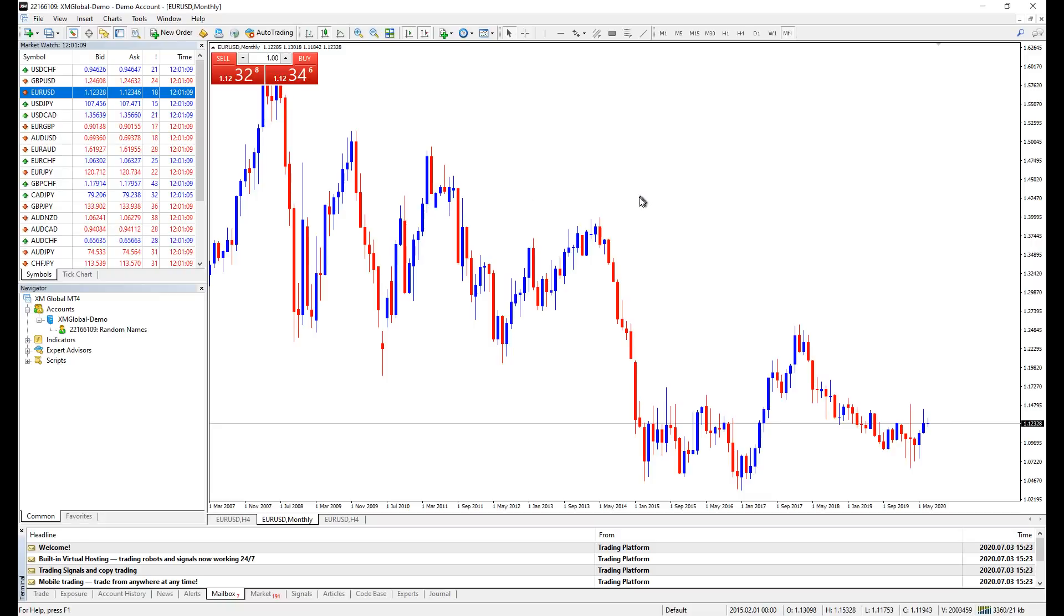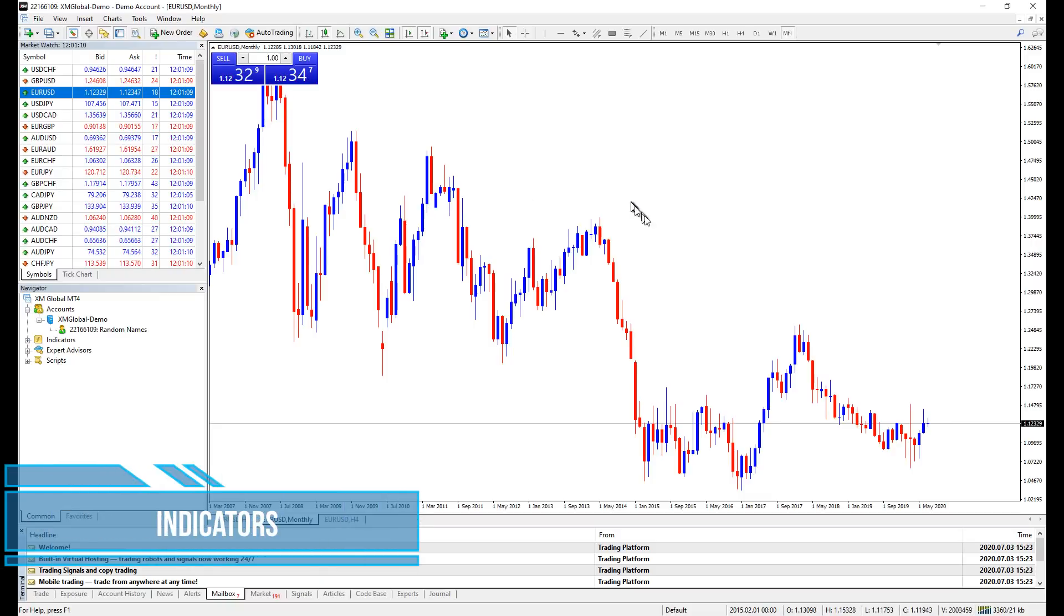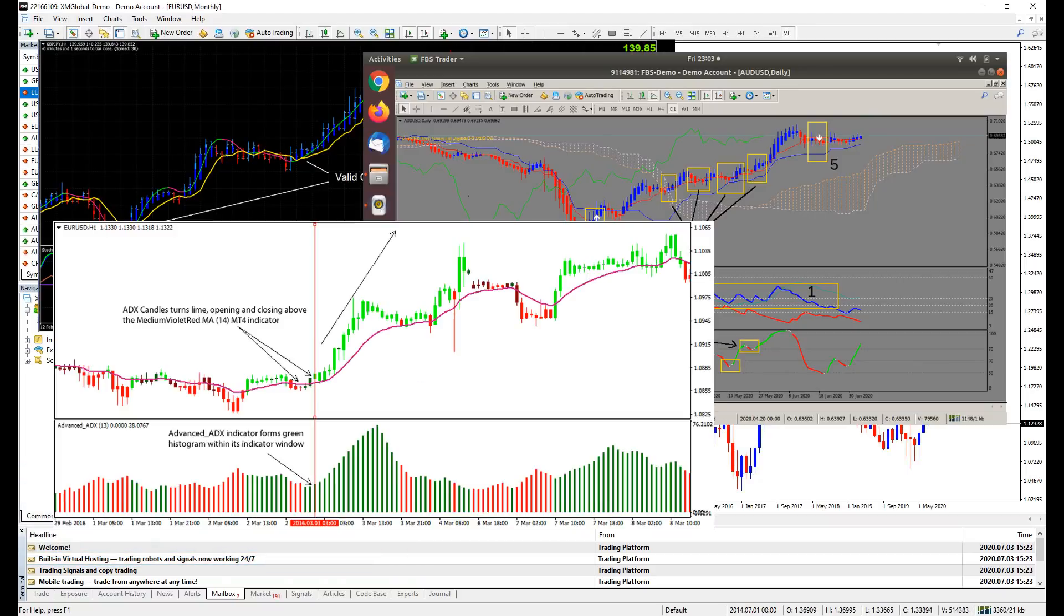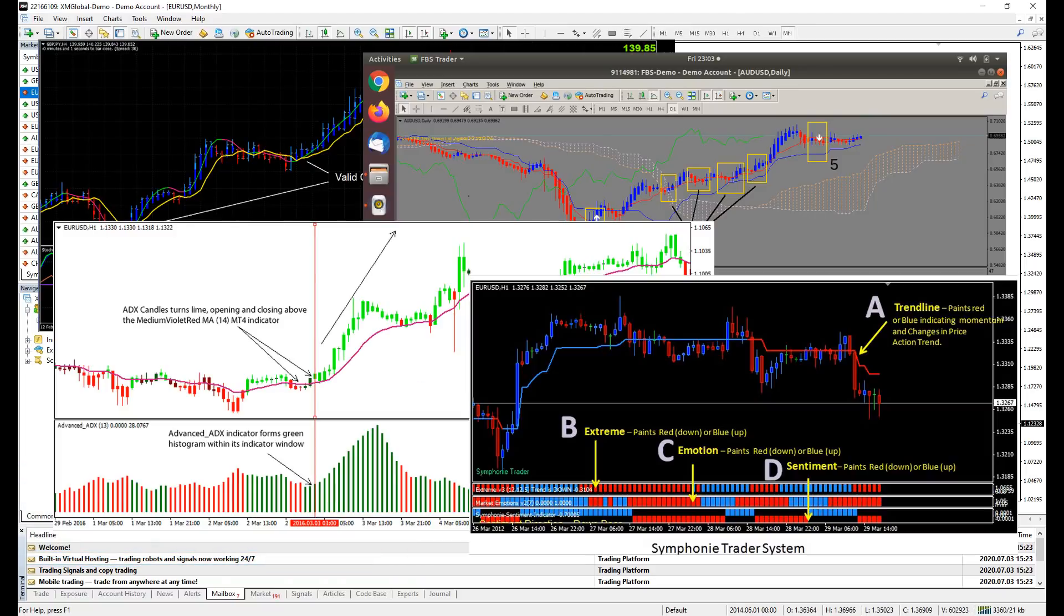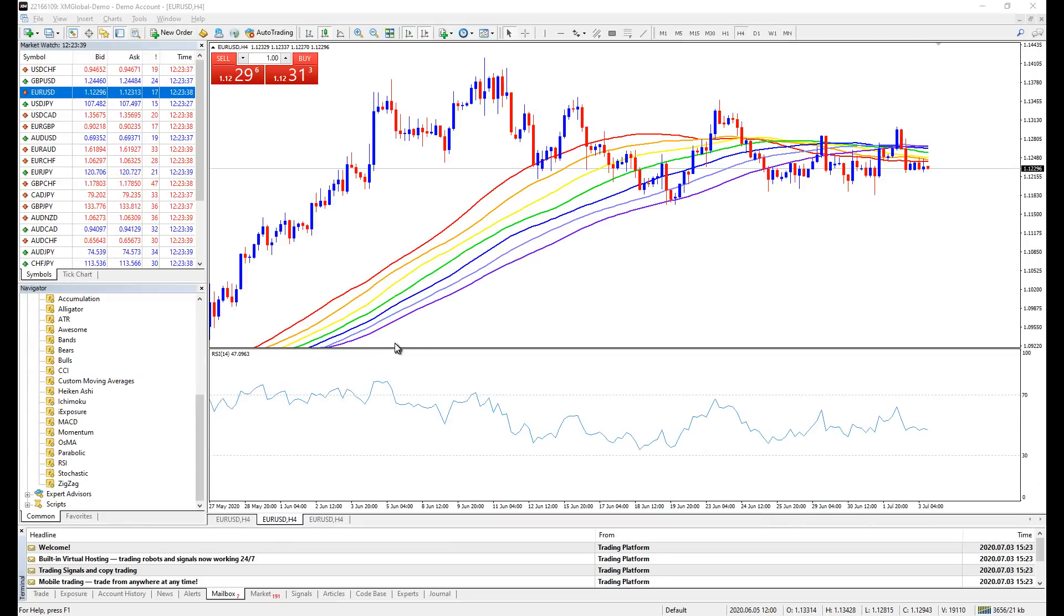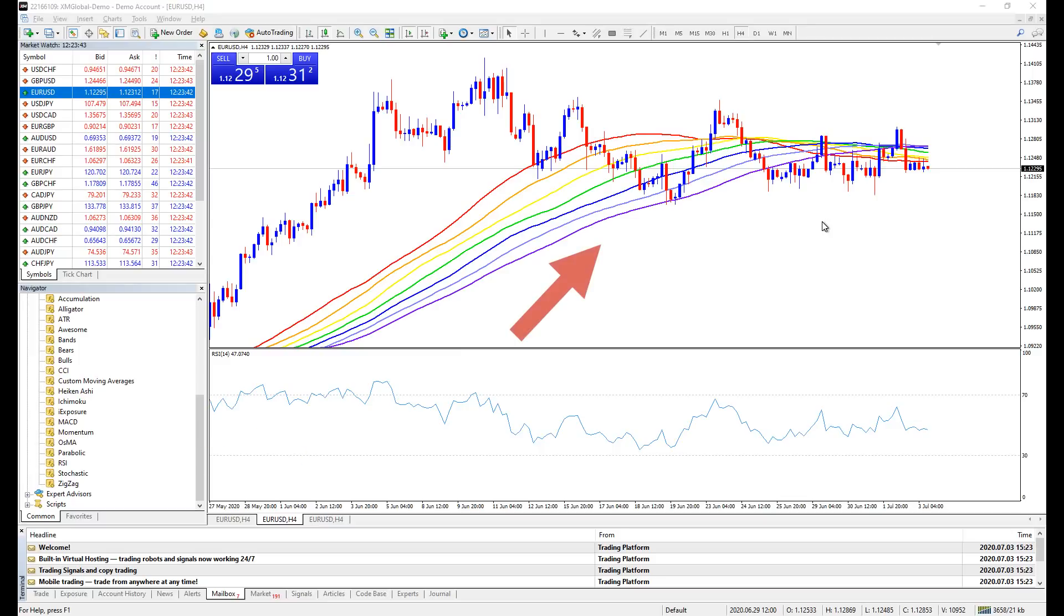When you roam around any trading forum, you'll be very lucky if you never seen pictures like this. These boxes, these drawings are indicators used to predict price movement. Some indicators have their individual window, while some are attached directly to the price chart.